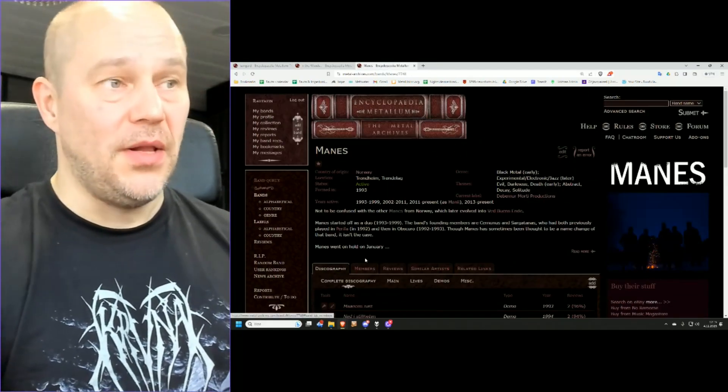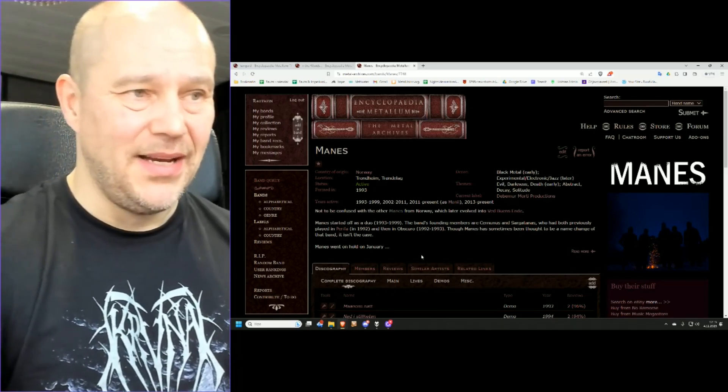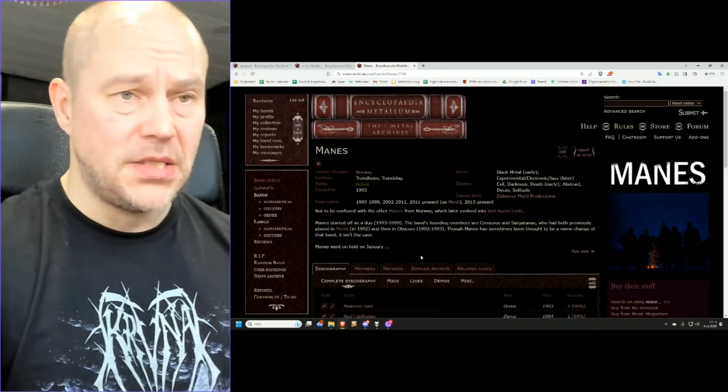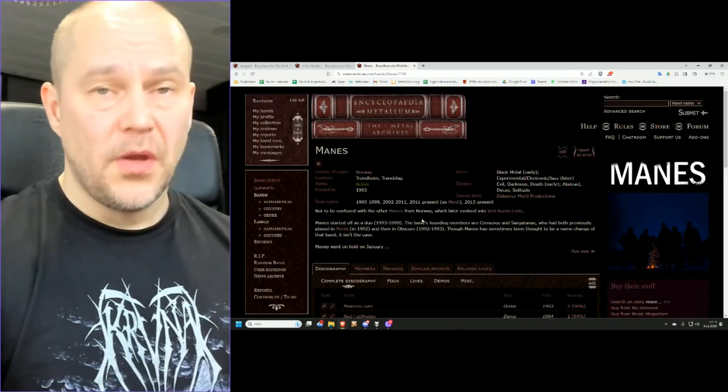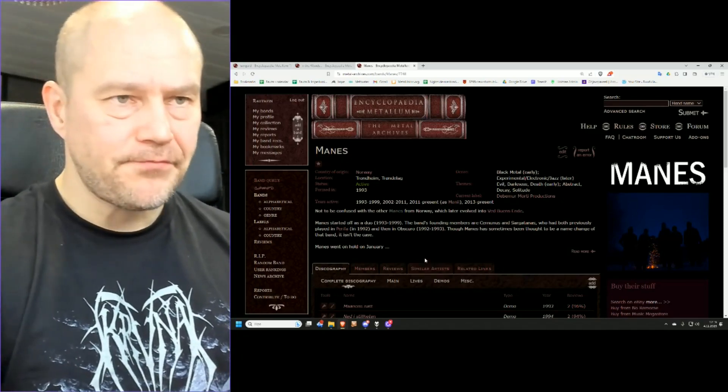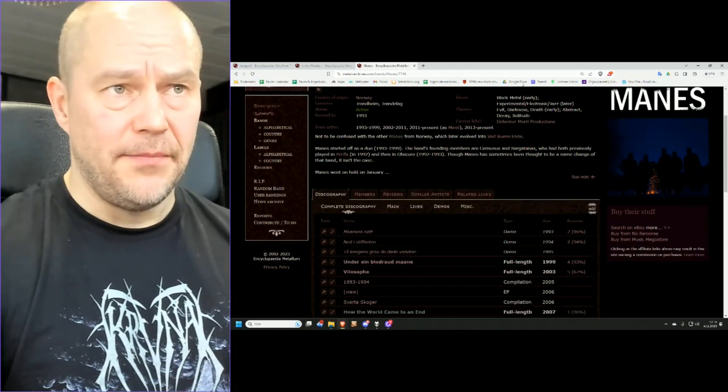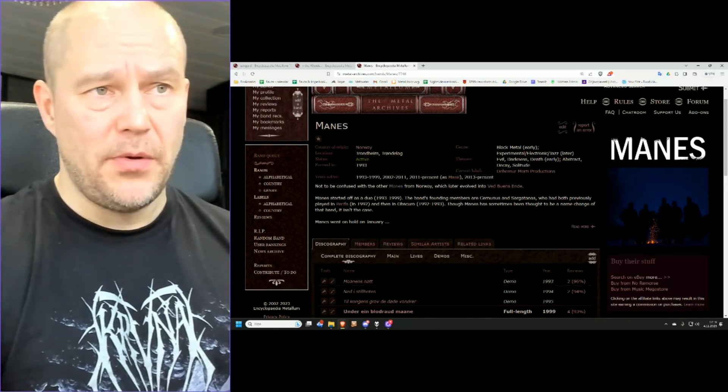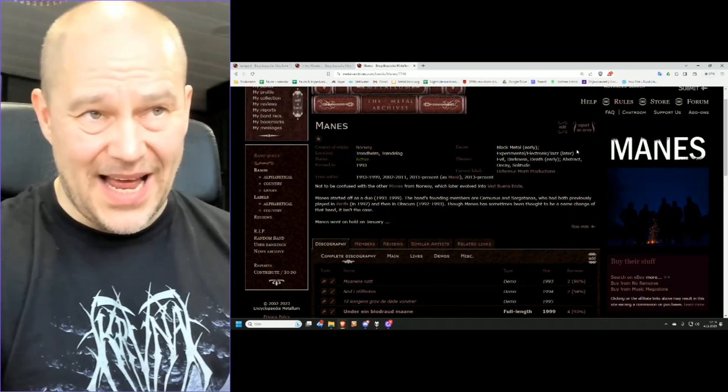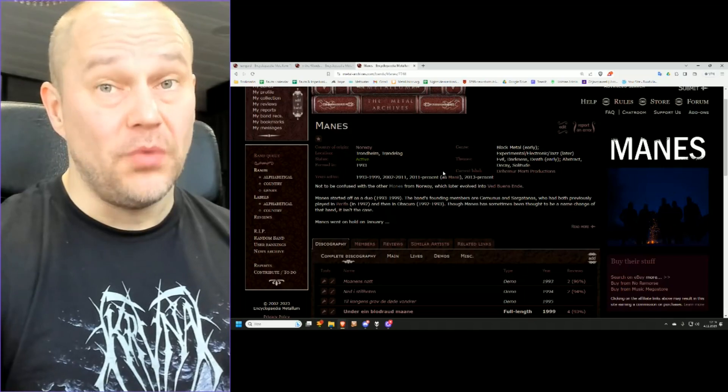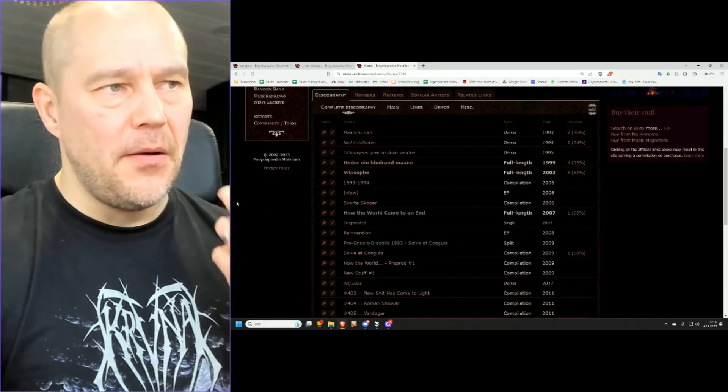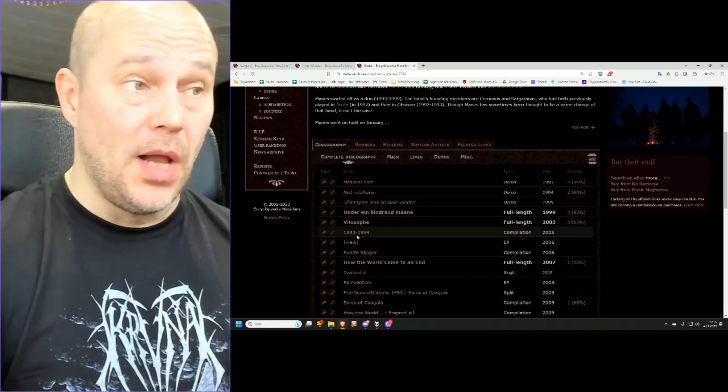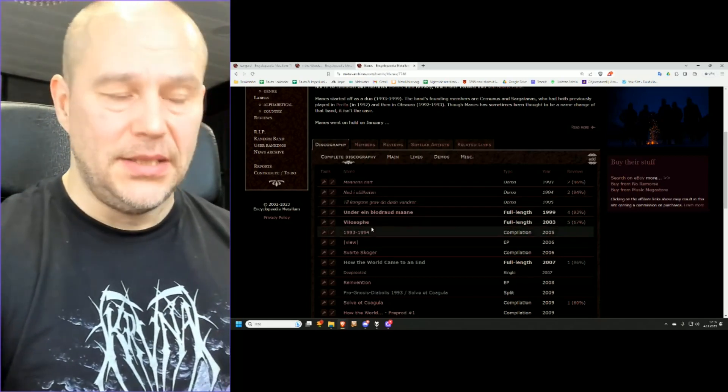Which leads us to the last band of the pile, Manes from 1993. Mind you, there are a couple of bands called Manes, the one that is explained here, one that evolved into Verbuun Silje, and this one from Trondheim. And this is a curious band. Here you will see black metal early experimental slash electronic slash jazz later. I would add also trip hop or something.